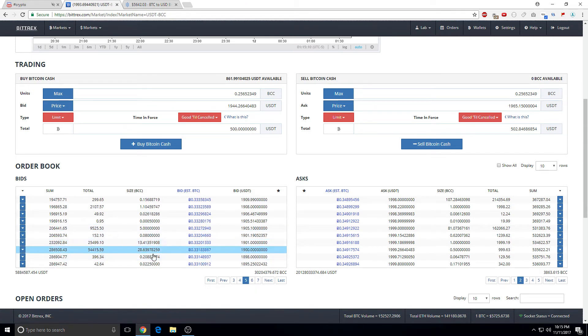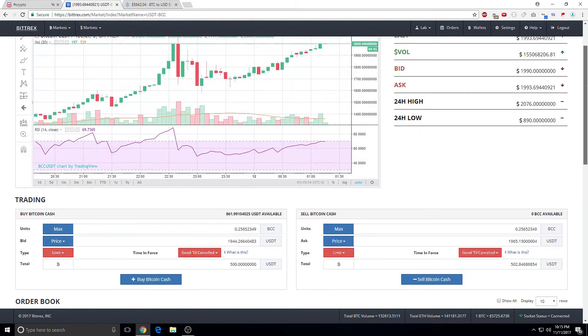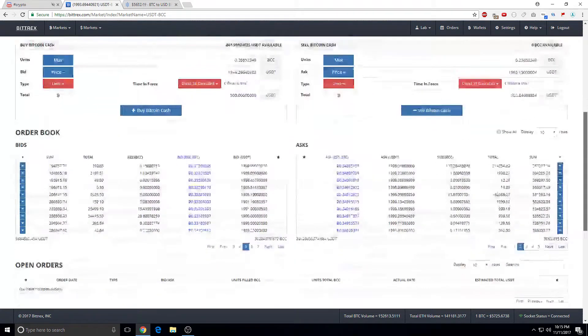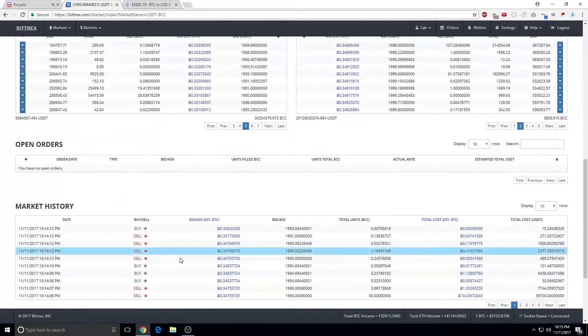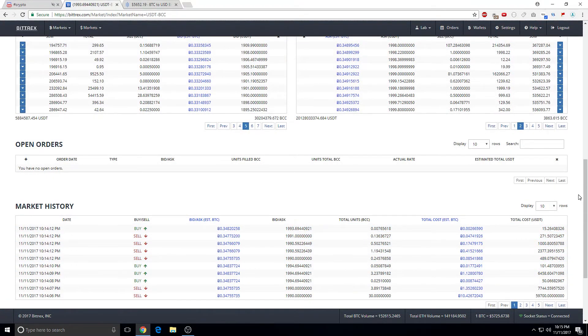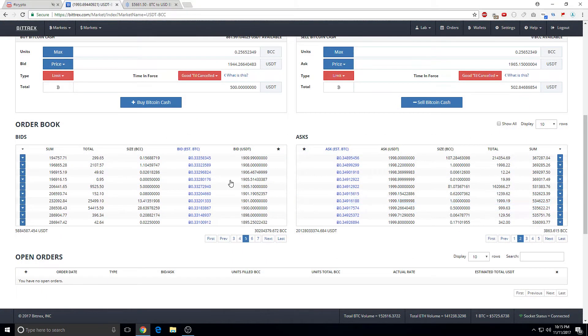So you can use these as support and resistance. You really don't need this chart. All you need is the tape and the bid and ask, the level 2.